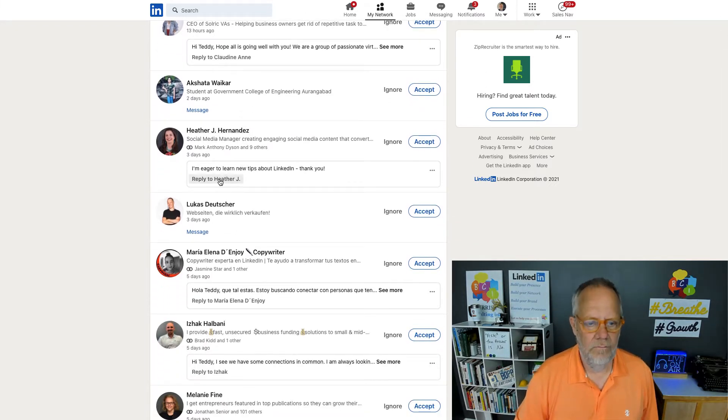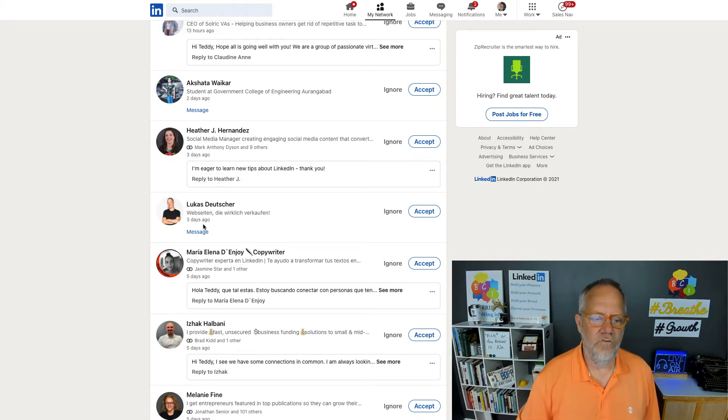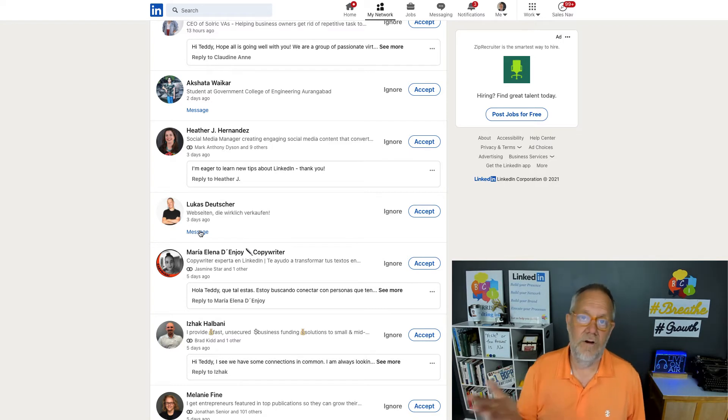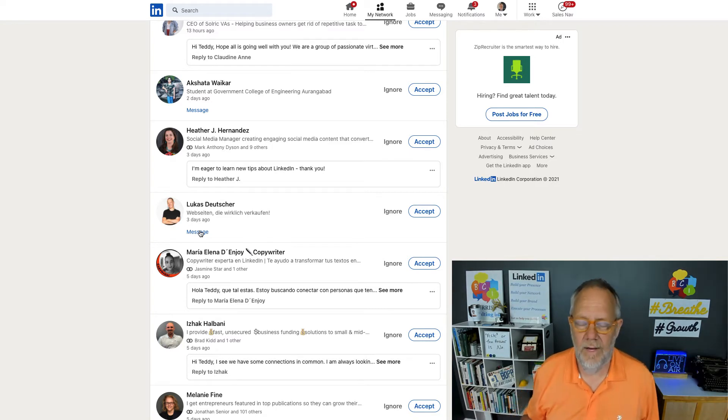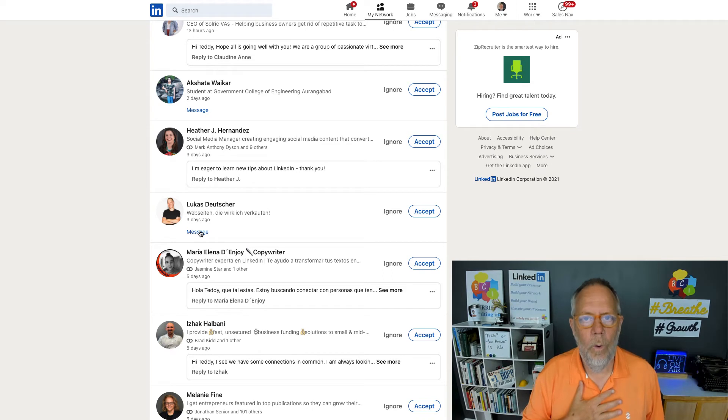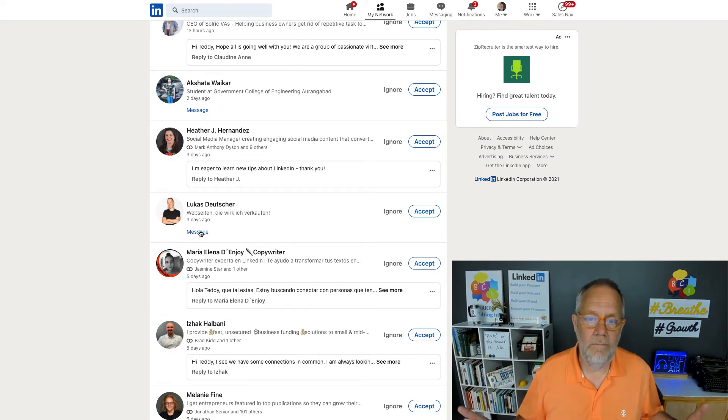And so I'll do that with every individual who sends me an invitation to connect. I will either reply to their message or I will send them a new message from this page and only from this page because you're not connected to them yet. And I will ask them in my words, why do they want to connect? Pretty easy.